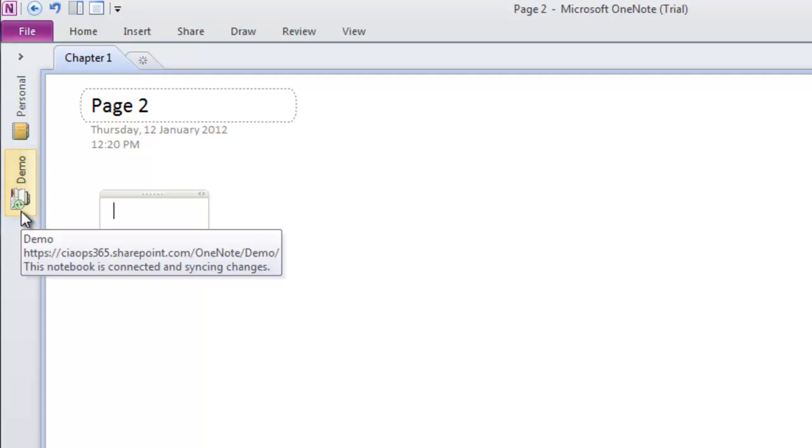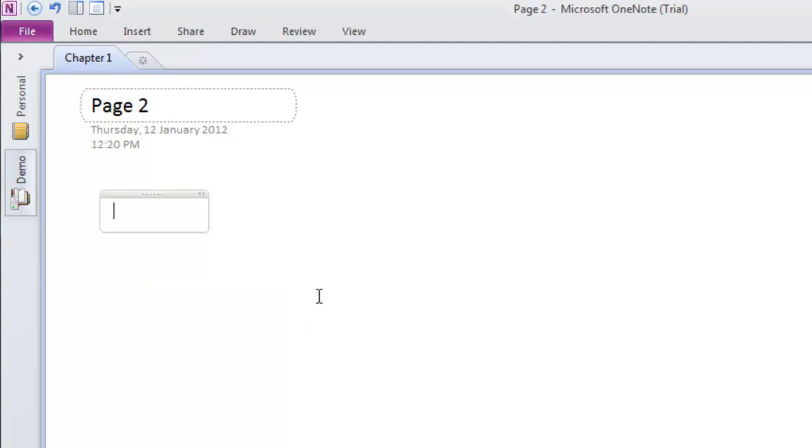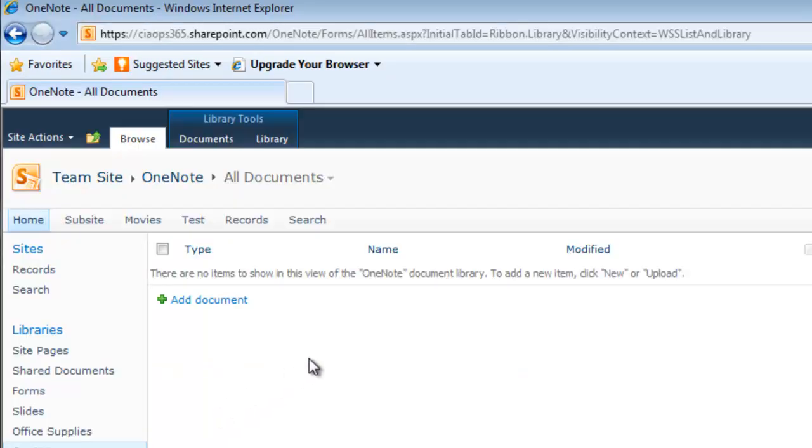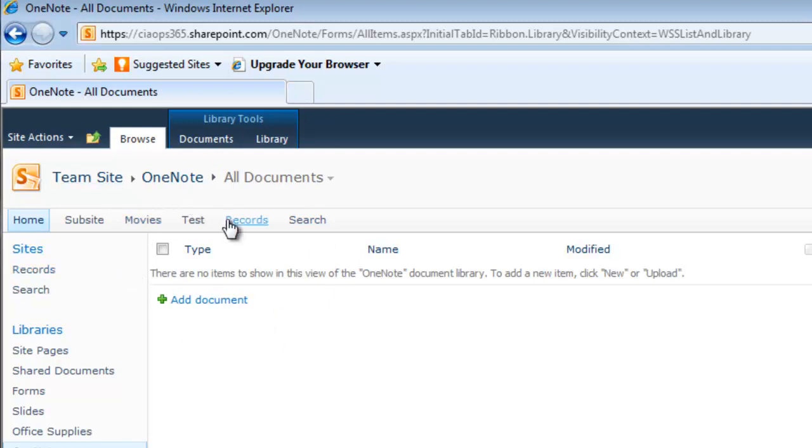You'll notice the little green sync icon is now in operation. It just disappeared, which means it's updated the information to my SharePoint site. Let's look at the SharePoint site—this is the Office 365 SharePoint online site where I've saved my information.